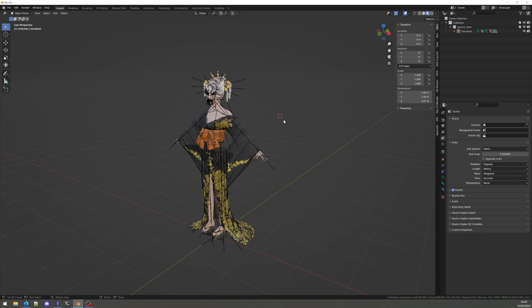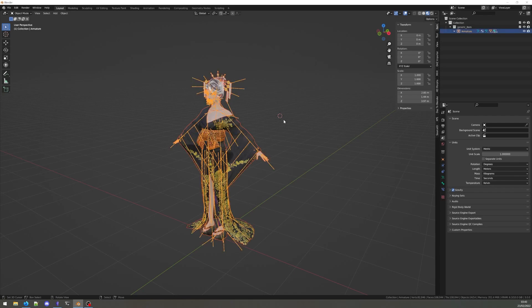Mouse into the viewport and hit the A button until all the visible elements of your model are selected. If you have hidden parts of your model, make sure to unhide and select them as well. Otherwise, they will not be scaled.